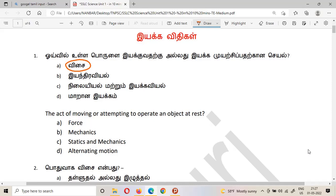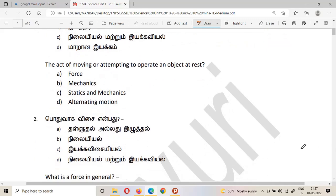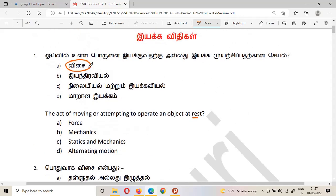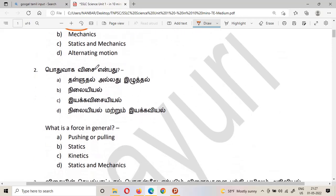I have made some questions in English. The first question: what is the act of moving or attempting to move an object at rest? The answer is force.